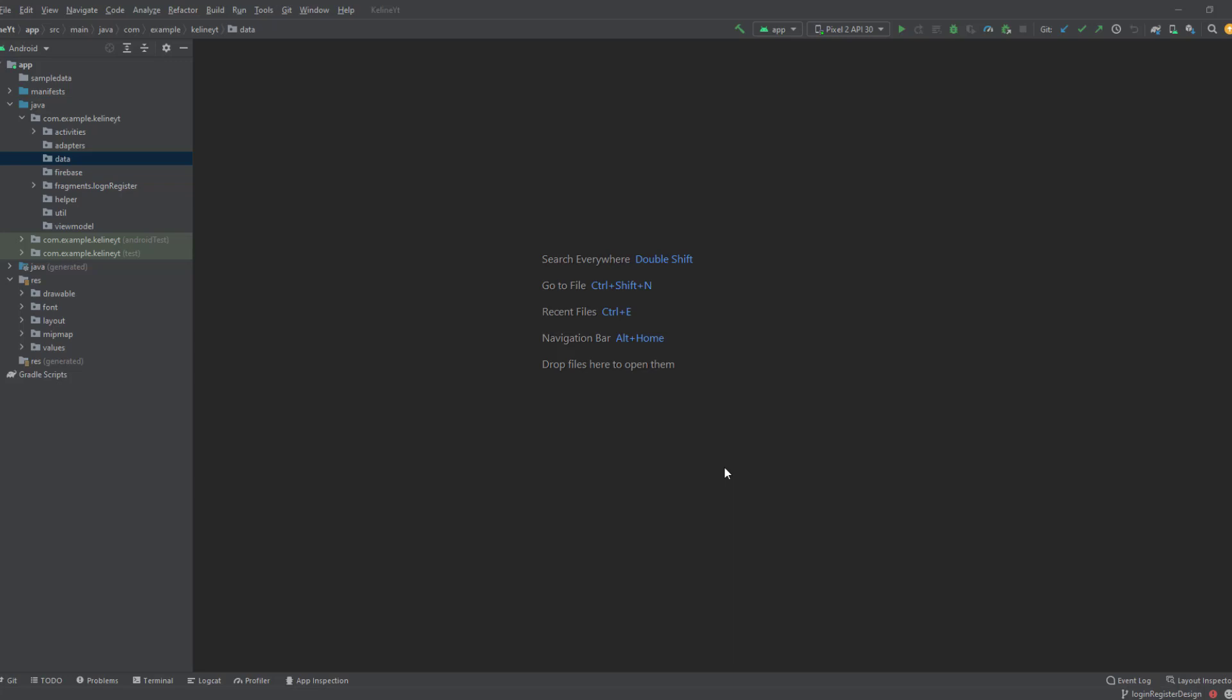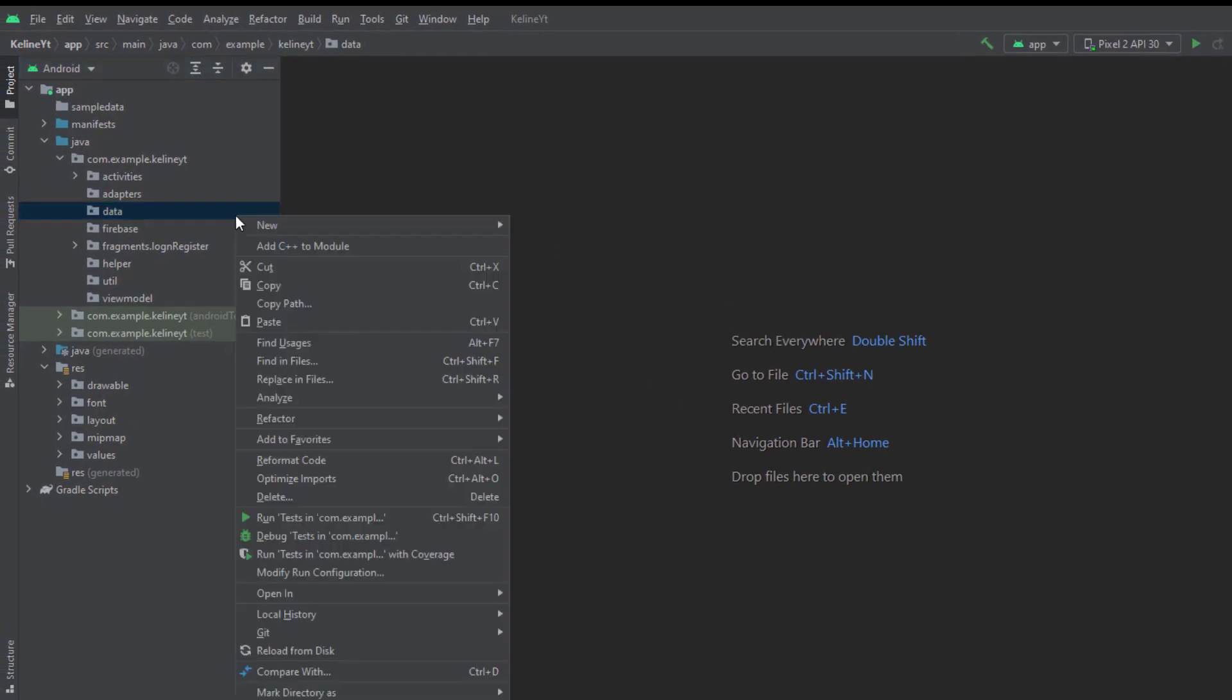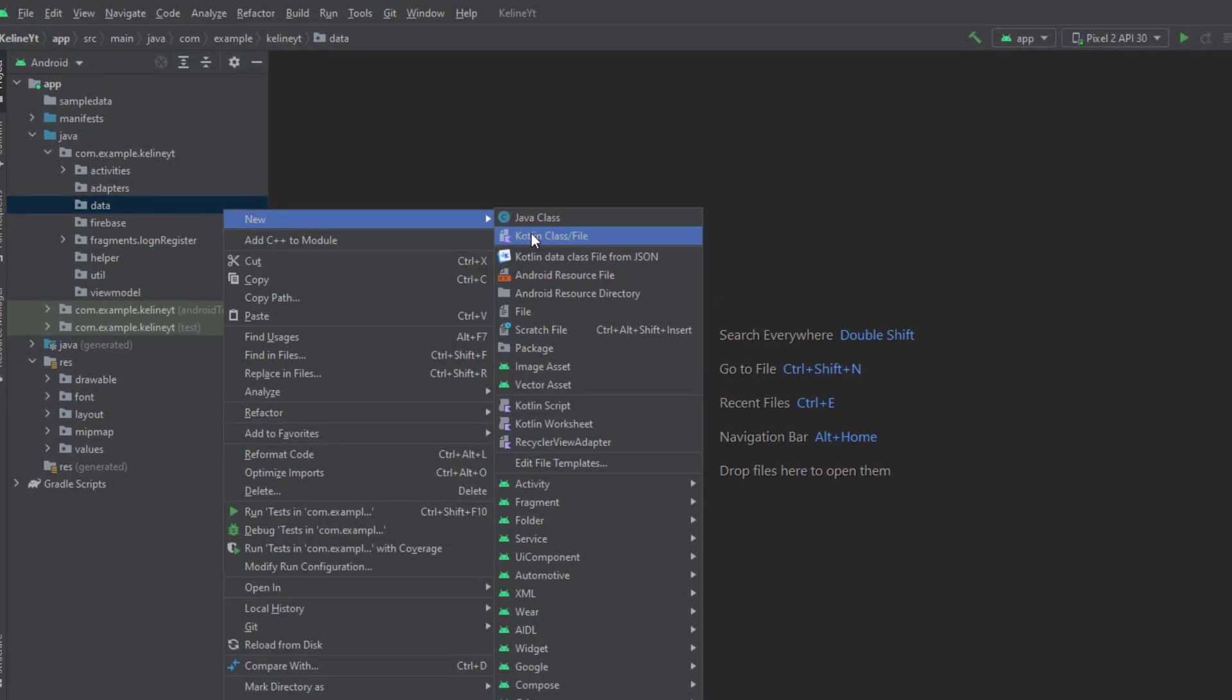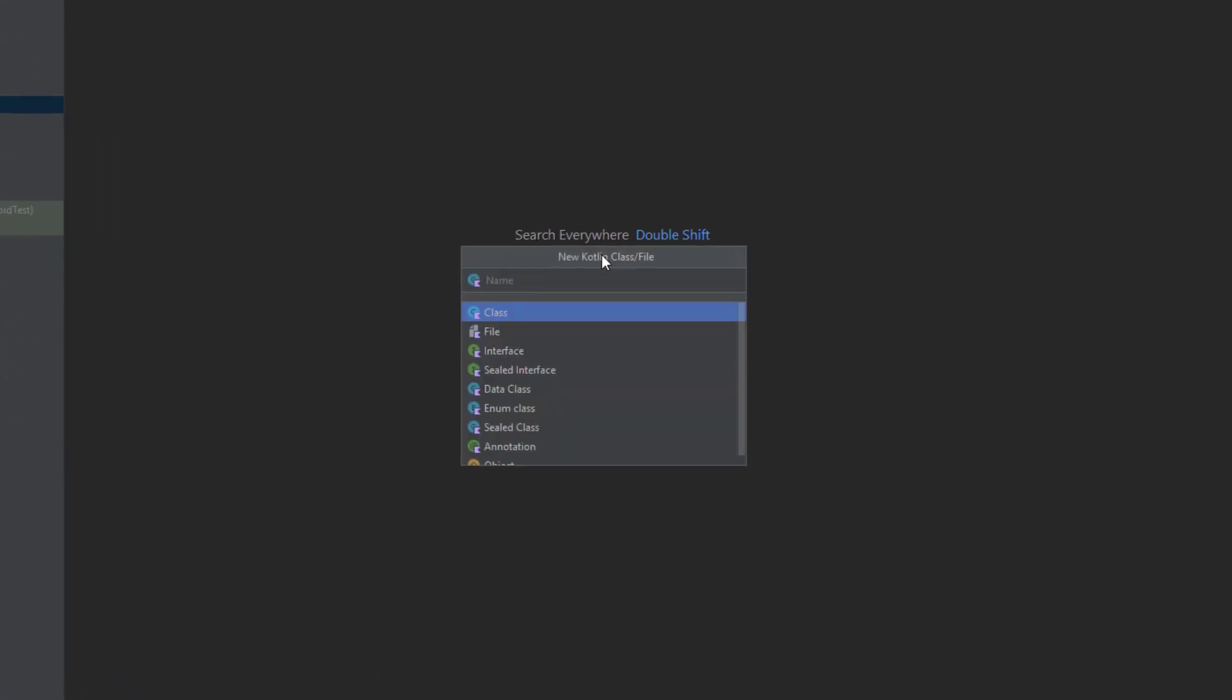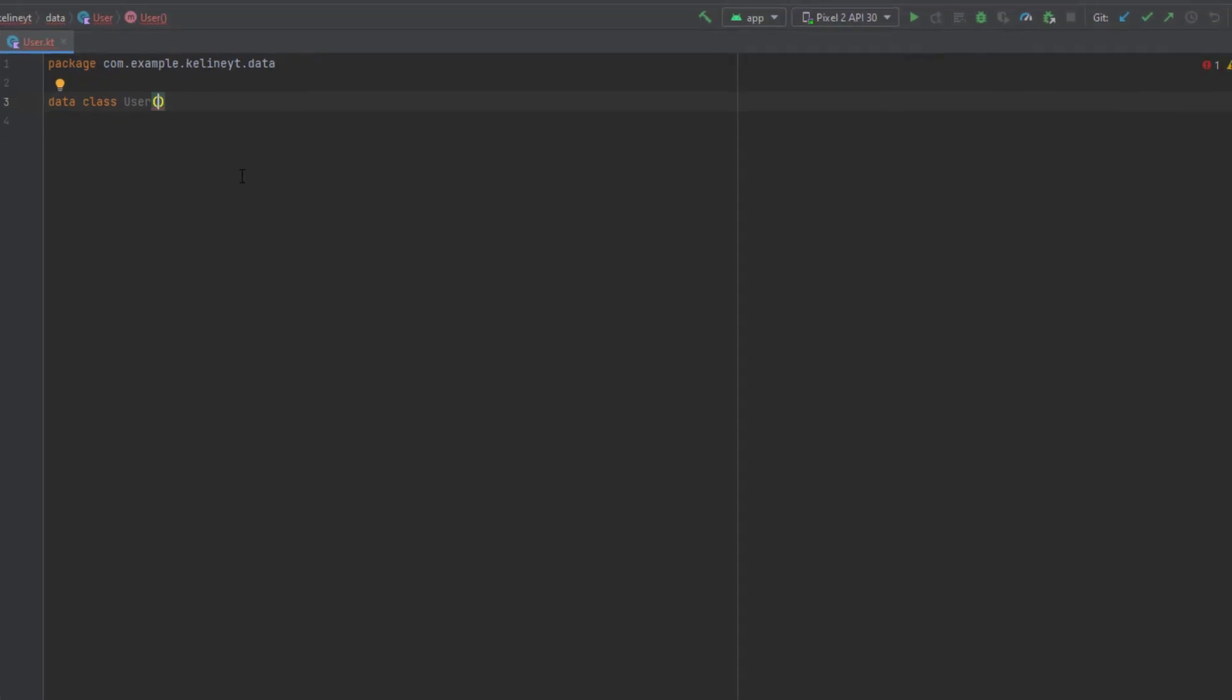The first thing we want to do is to have our user data class. Let's go inside our data package and create a new class called User, and of course this will be a data class. Now let's think about what each user needs to have.